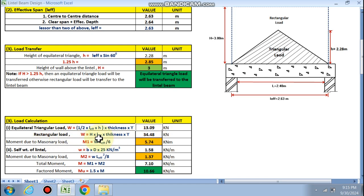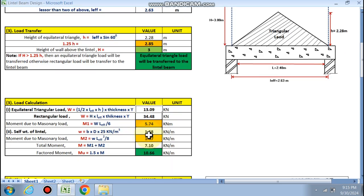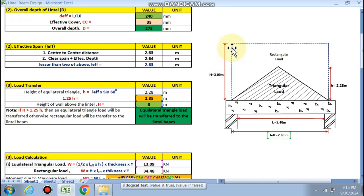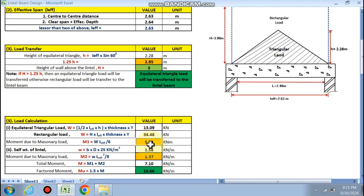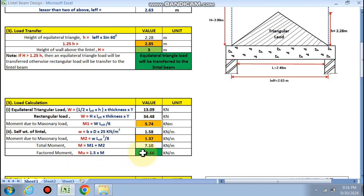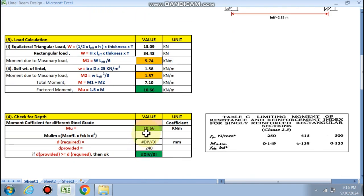The moment due to masonry triangular load is M1 = W × l_eff / 6 = 5.74 kNm. The self-weight of the lintel is b × D × density, giving 1.58 kN/m, and the moment due to self-weight is M2 = w × l_eff² / 8 = 1.37 kNm. The total factored moment is M1 + M2 = 10.66 kNm.